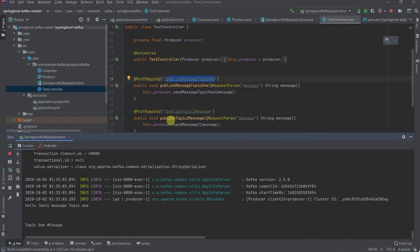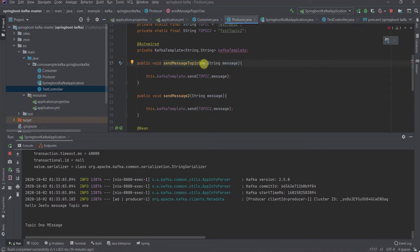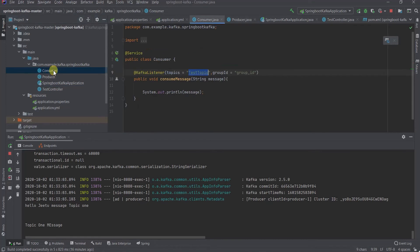How does it get printed? When this REST endpoint gets called, it calls producer.sendMessage for topic one. This sends through the Kafka template on the given topic, and the same message is being listened to by the Kafka consumer, and the consumer is printing it.